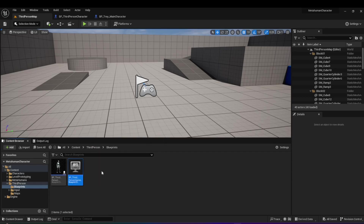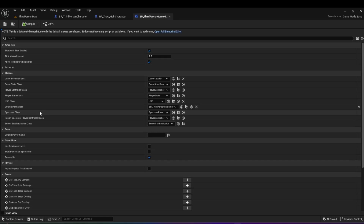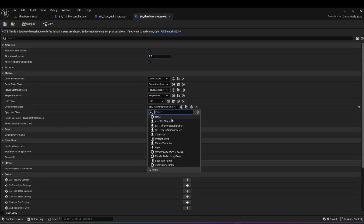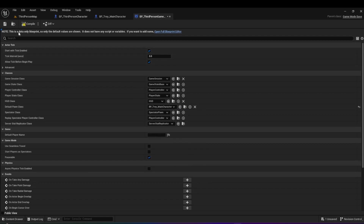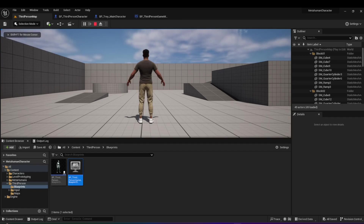Open your third person folder, go to blueprints, and open BP Third Person Game Mode. The game mode in Unreal Engine is where you define the base rules, and one of those variables is who is the default pawn class — the main character. Right now it's set to BP Third Person Character, and that's what Unreal Engine spawns and allows the player to control when the game starts. Change it to your new blueprint, BP Tray Main Character. Hit compile and save — now when you start the game you'll see your MetaHuman, but he'll be in T-pose with no movement yet.